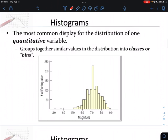Histograms are the next type of graph and are the most common type. Basically, we group our data into classes or bins. It's almost like we're taking our quantitative variable and turning it into a categorical variable — creating bins of a range of values instead of a single numerical value. For example, looking at this graph of earthquake magnitudes, the x-axis shows magnitude and the y-axis shows the number of earthquakes that fall into each bin, just like frequency in a bar graph.